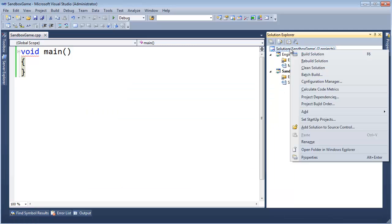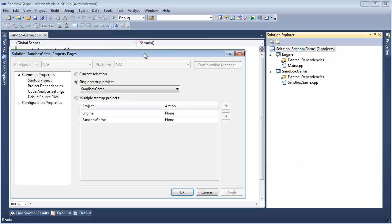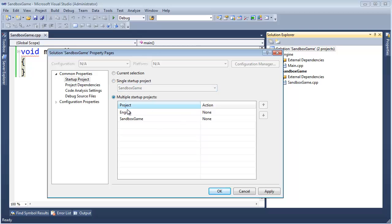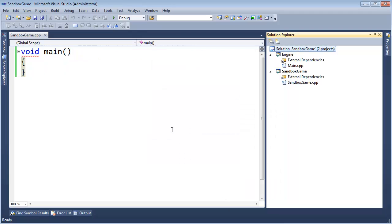I can also come in here and set startup projects. And this window comes up and I can say start both the engine and the sandbox game. But like I said earlier, it doesn't make sense for the engine to have a main. We'll pull that out soon enough. Or we can have just the sandbox game. So let's do that now.